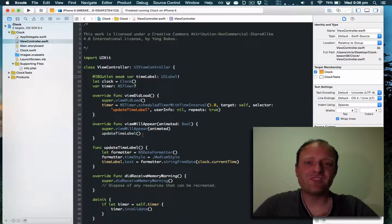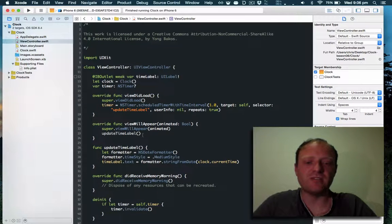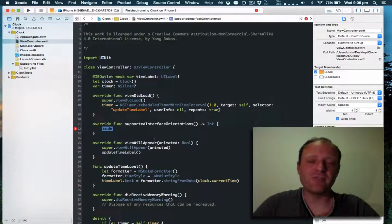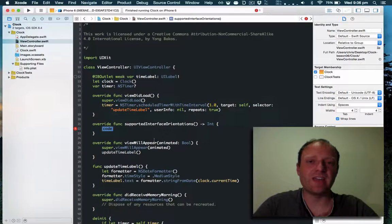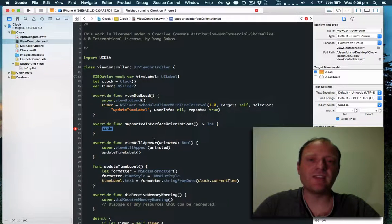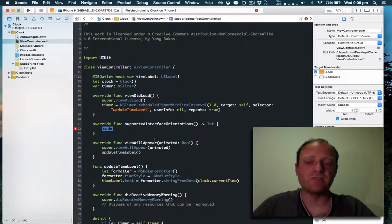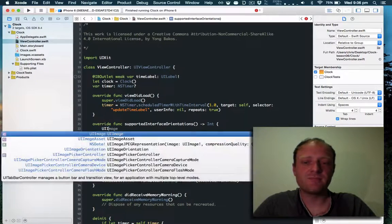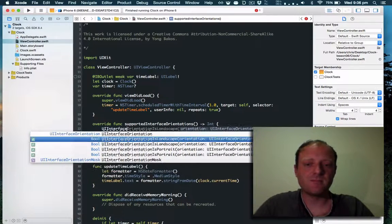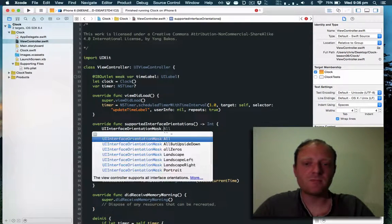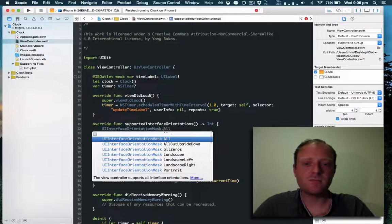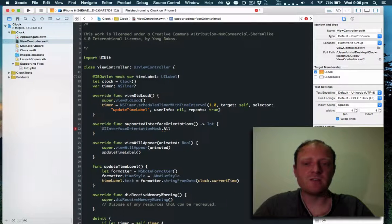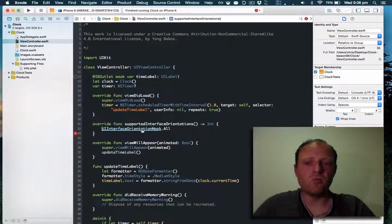View controllers have a method called supported interface orientations. If we override this we can allow the app to handle any rotation.